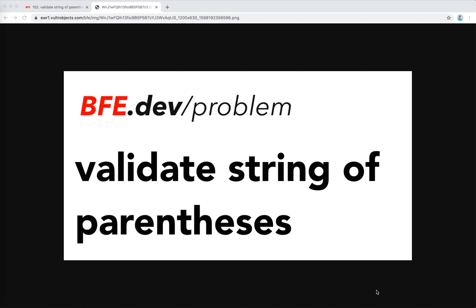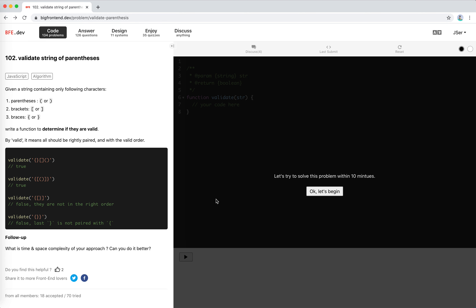Hey guys, how's everything going? This is Jaycer. In this video I'm going to solve another problem from bfe.dev called 'Validate String of Parentheses'. I think I've done this before — it's a typical easy problem in an interview.